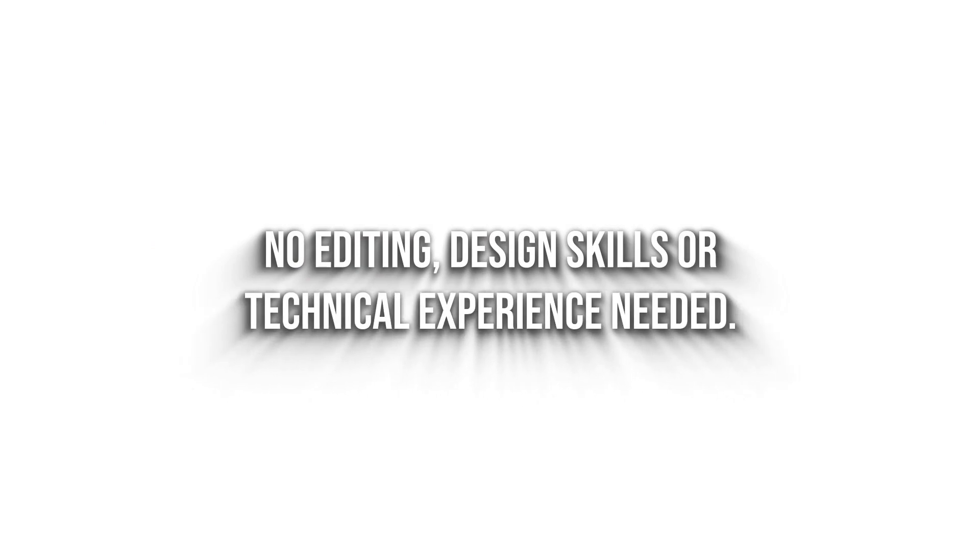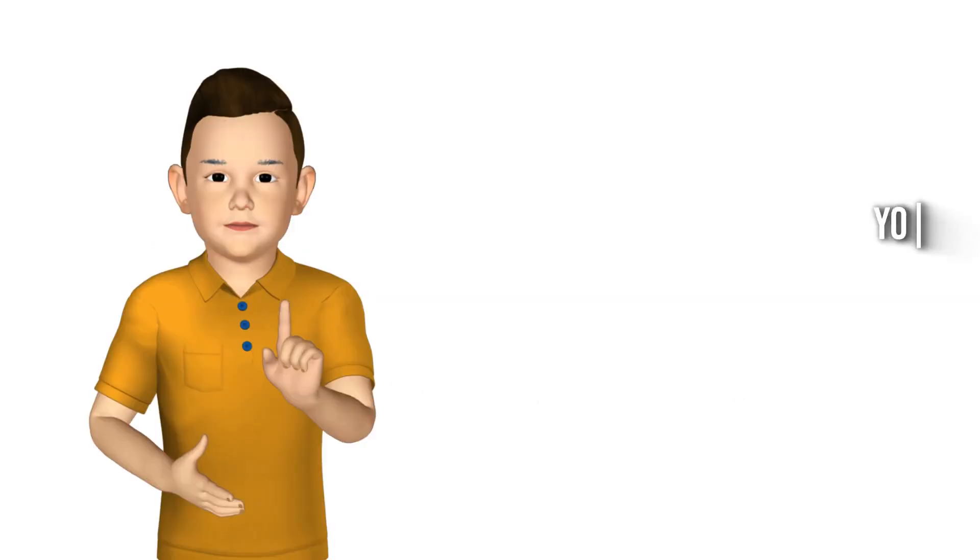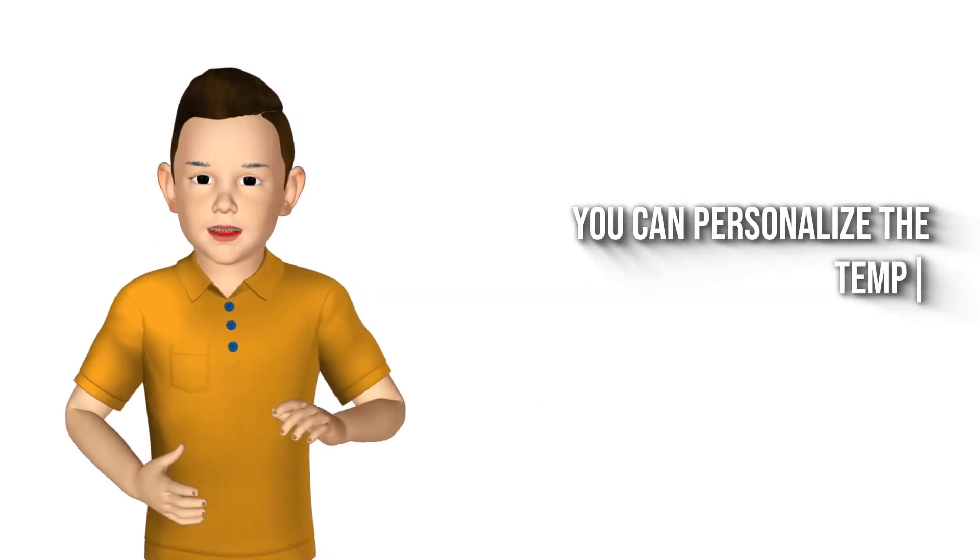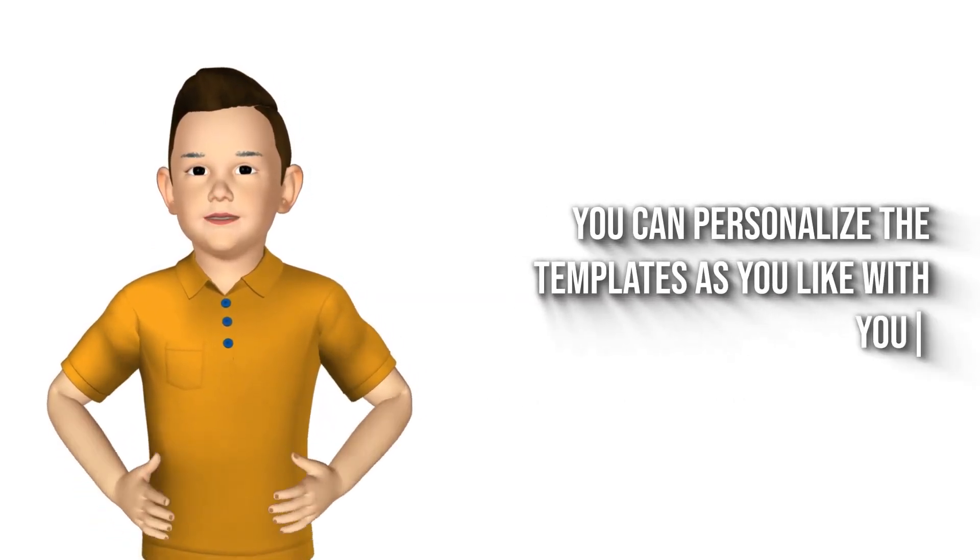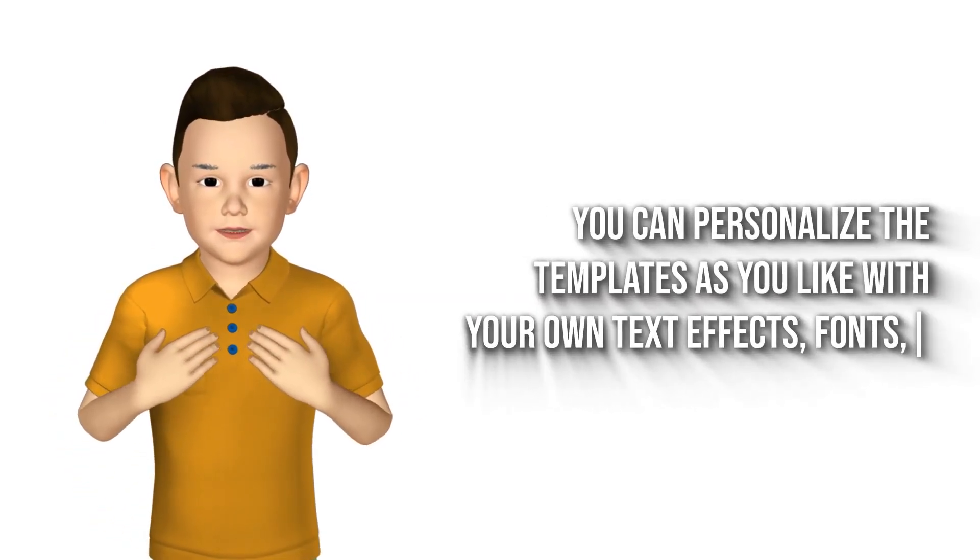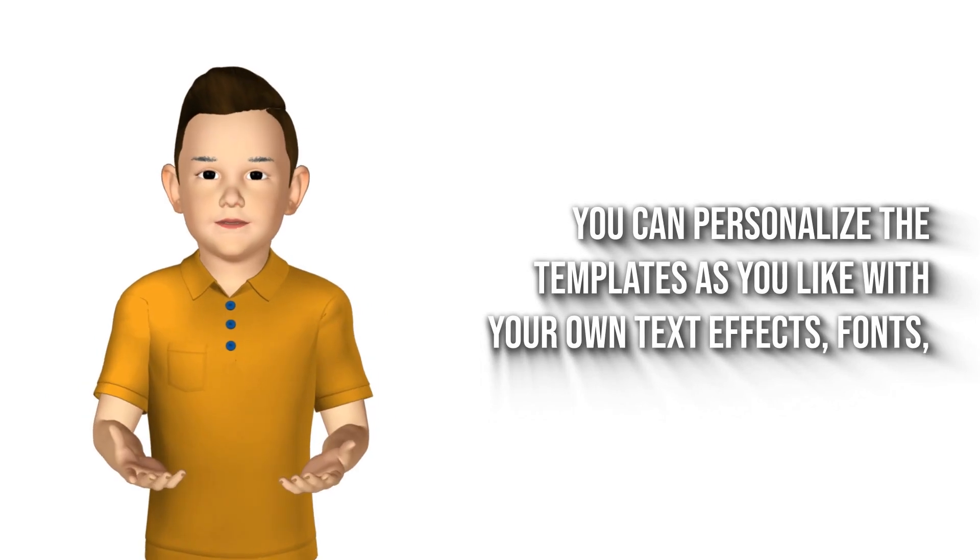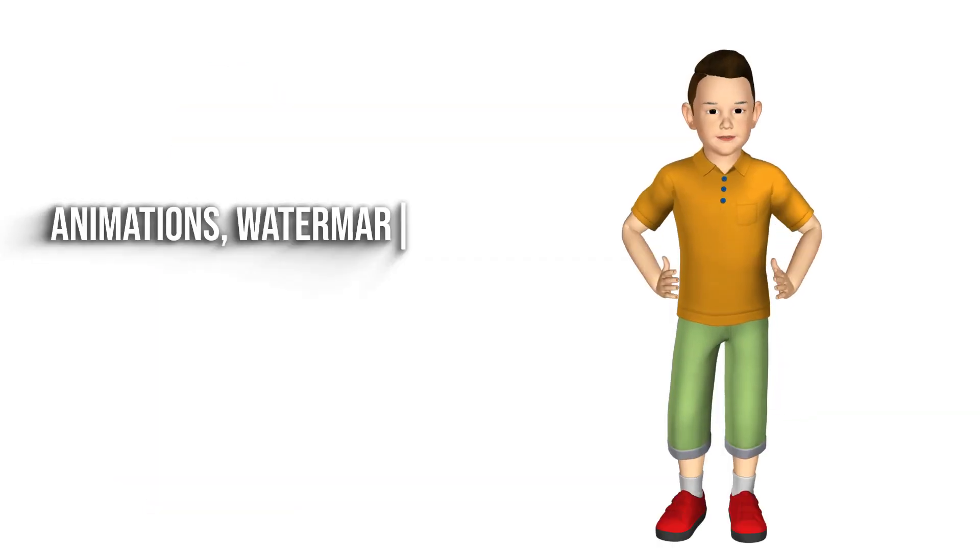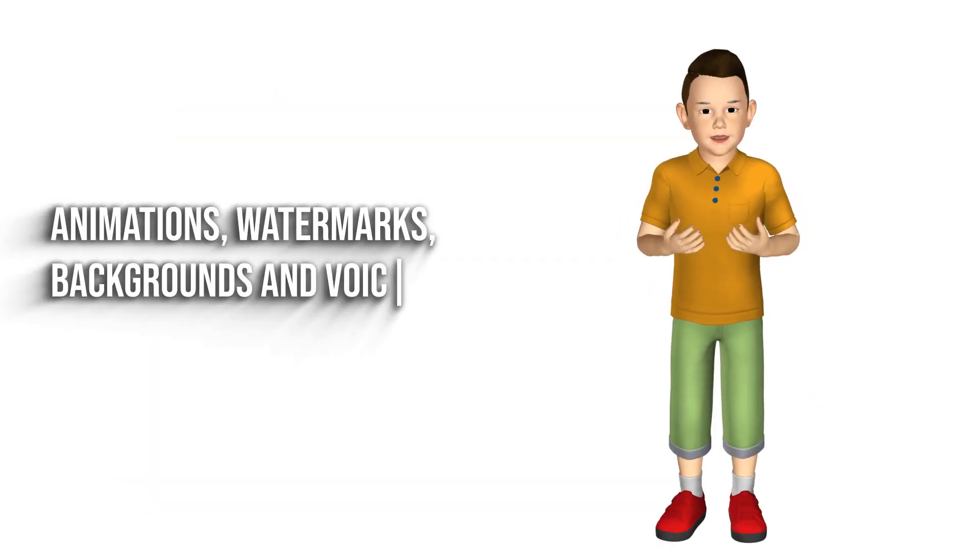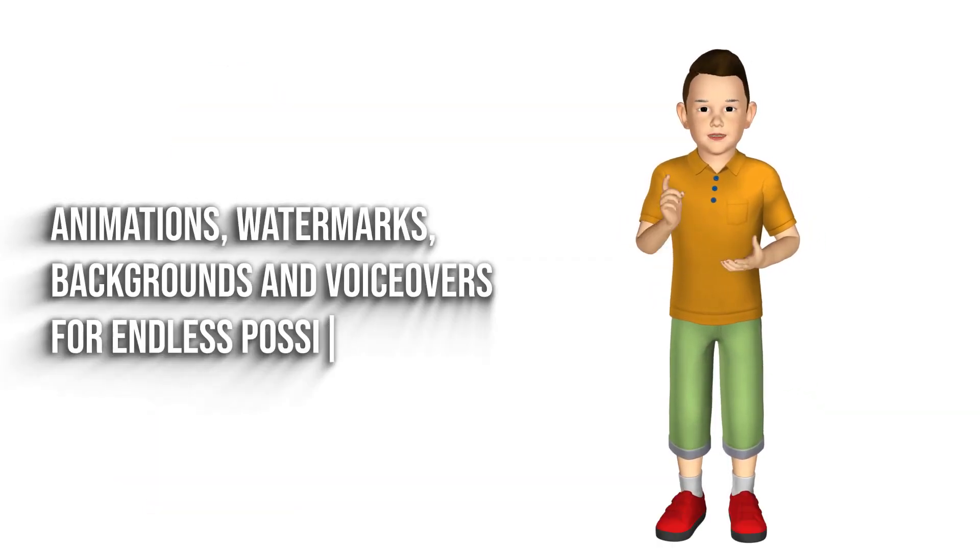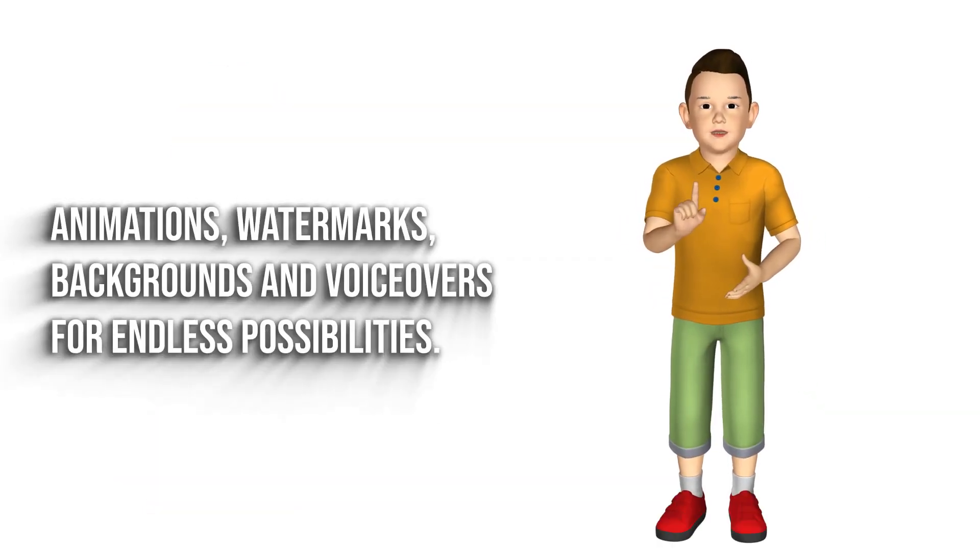editing, design skills, or technical experience needed. You can personalize the templates as you like with your own text, effects, fonts, animations, watermarks, backgrounds, and voiceovers for endless possibilities.